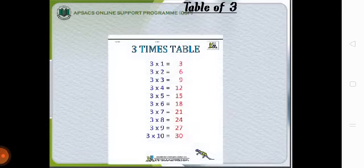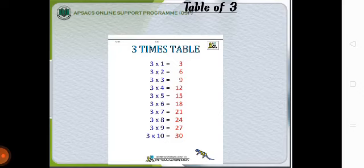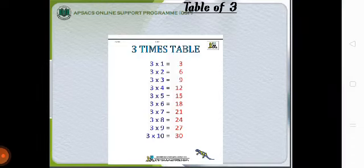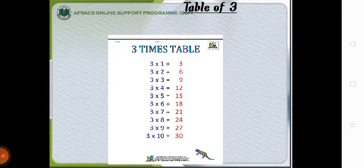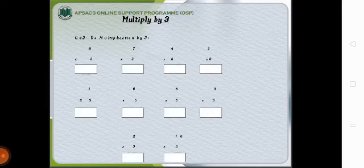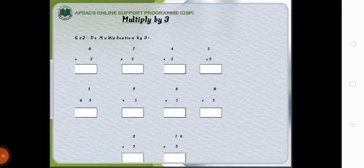Now there is the table of 3 which is 3×1=3, 3×2=6, 3×3=9, 3×4=12, 3×5=15, 3×6=18, 3×7=21, 3×8=24, 3×9=27 and 3×10=30. All of you have to learn the table of 3 and do the worksheet of multiplication by 3.